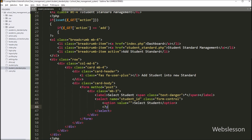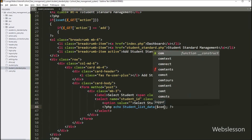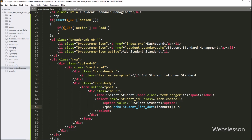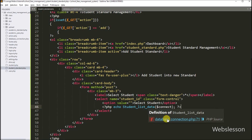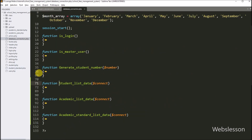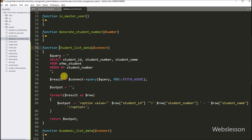Now to fill this select box with the student name list, we write a PHP echo statement with the student_list_data() function, passing the $connect variable as an argument. This function is defined in the database_connection.php file, and it will fill this select box with student name data.